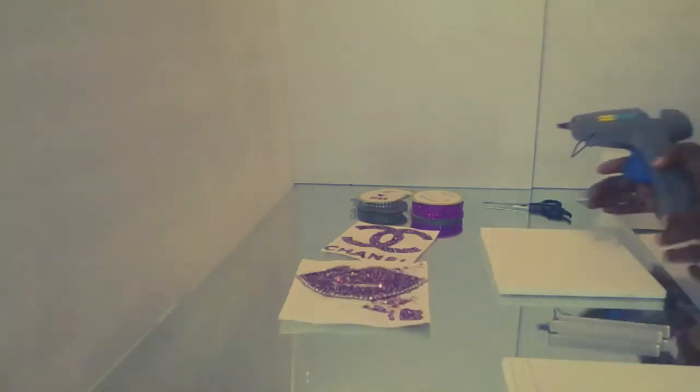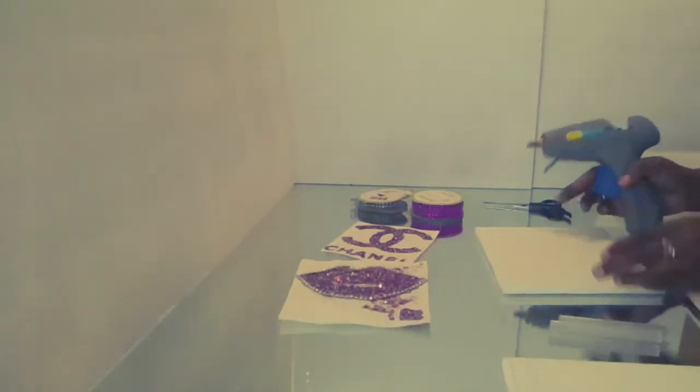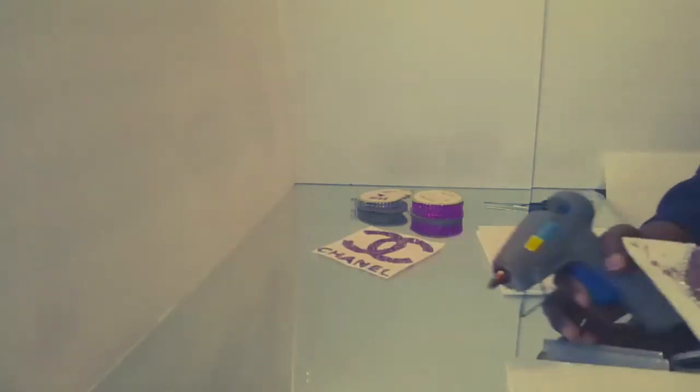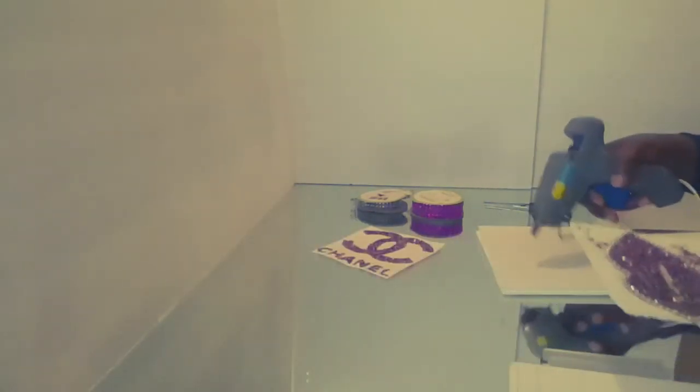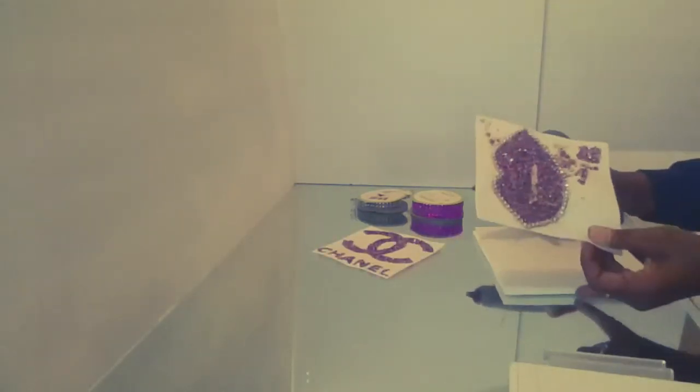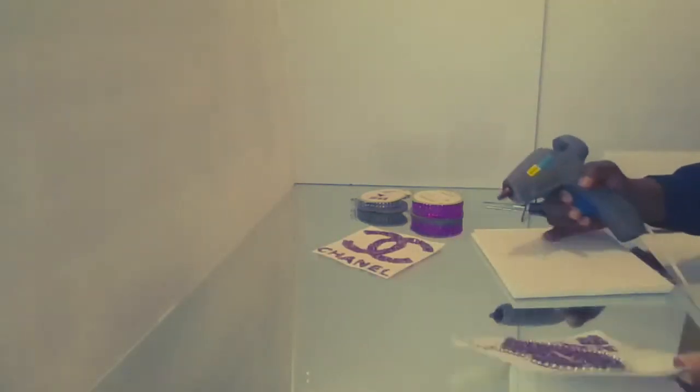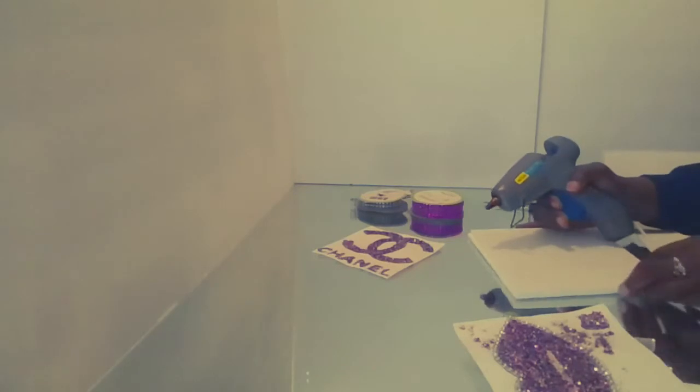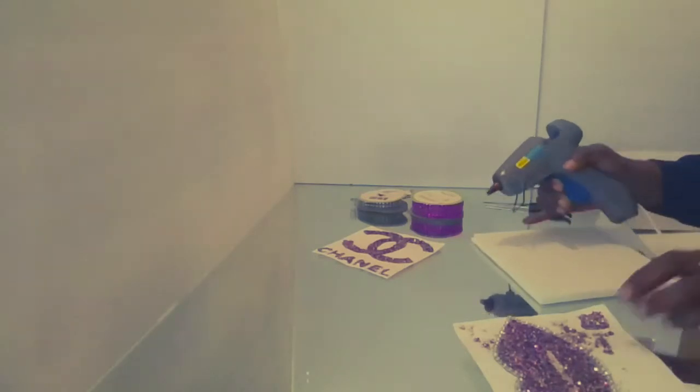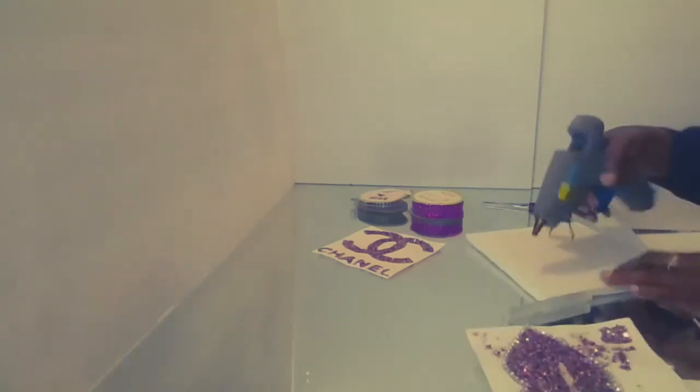Okay, so the first thing that I'm going to be doing is gluing my lips onto this foam board right here.